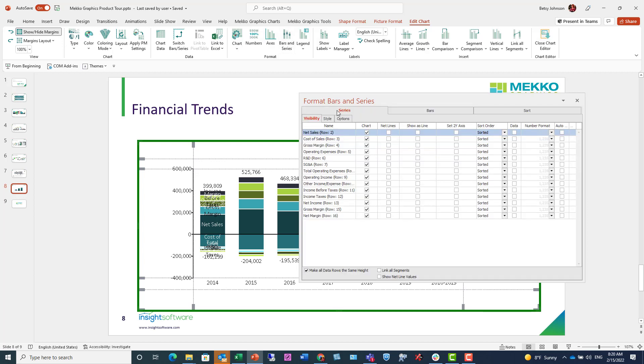And in the Series tab, you can add or remove data from your chart, sort your data, or change how your data is displayed. In this case, I'm going to remove some of the data from the chart because my data in the Excel had header rows and subtotals that I don't need here.